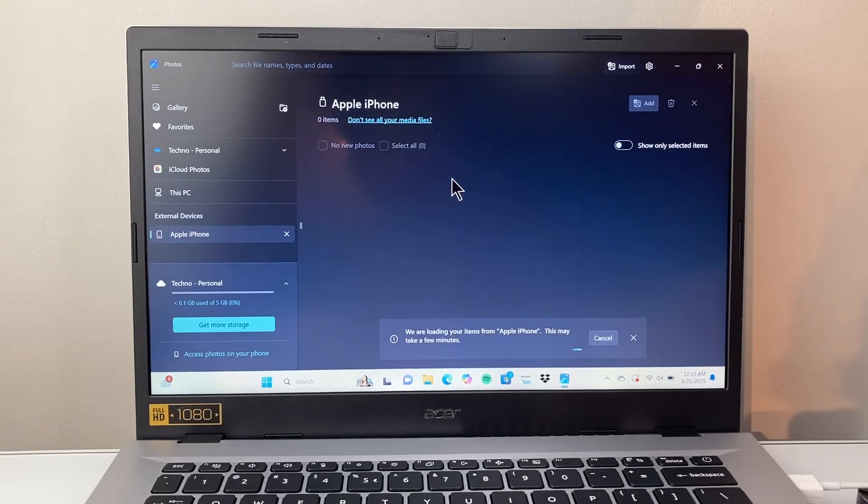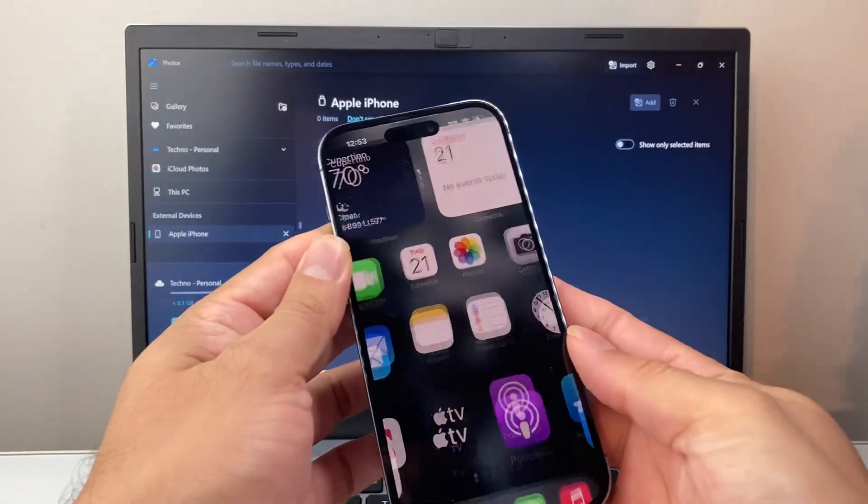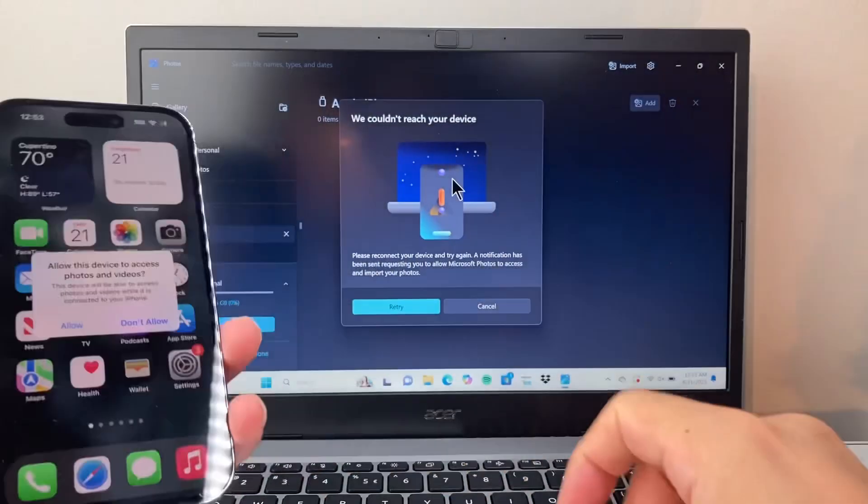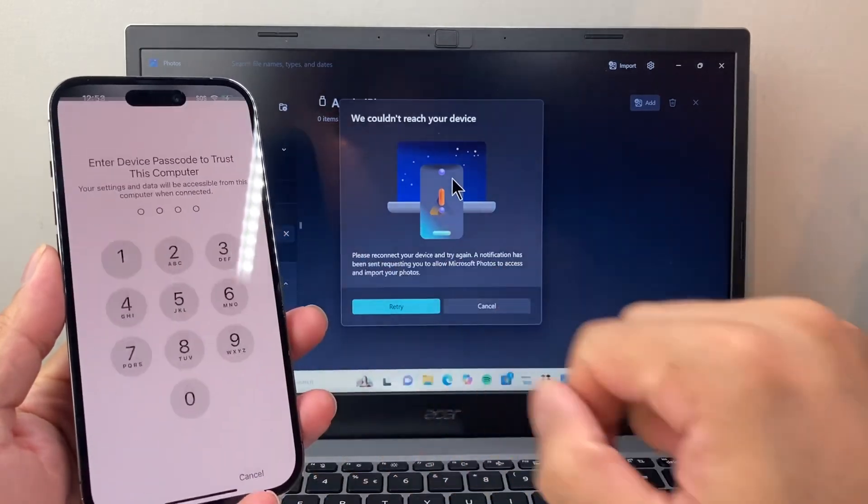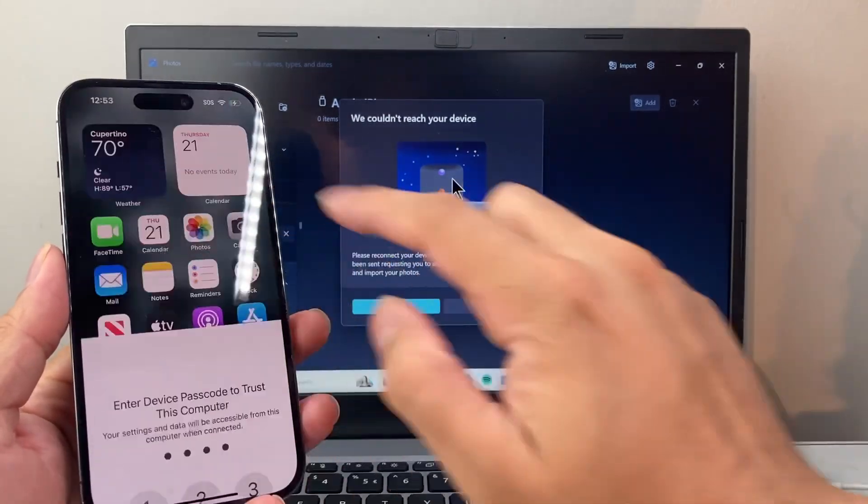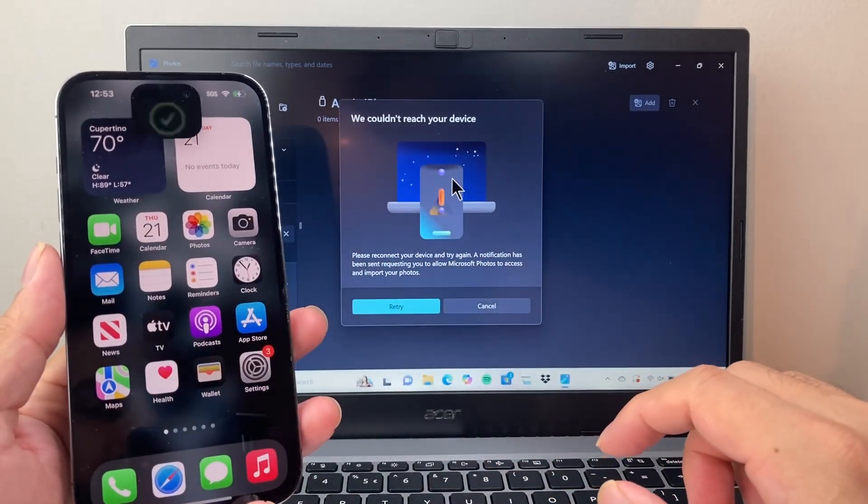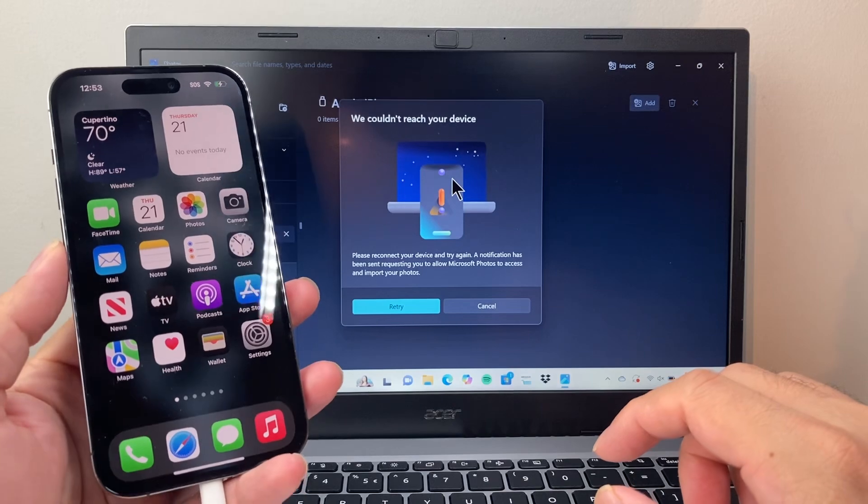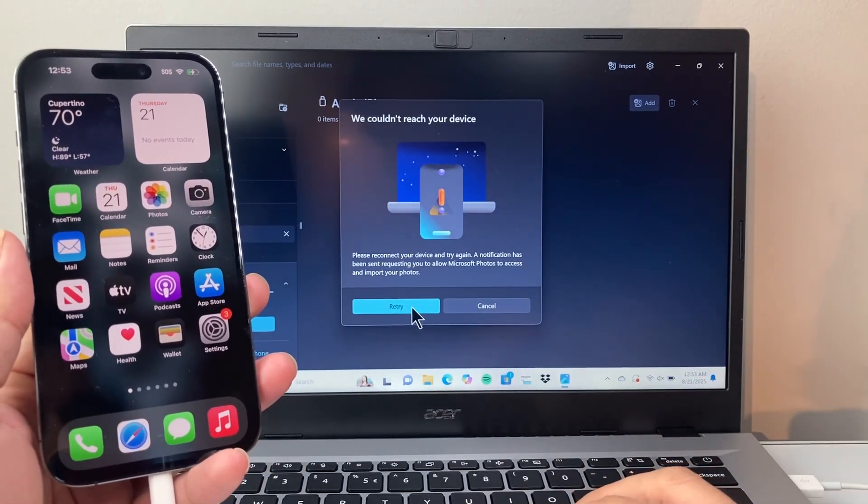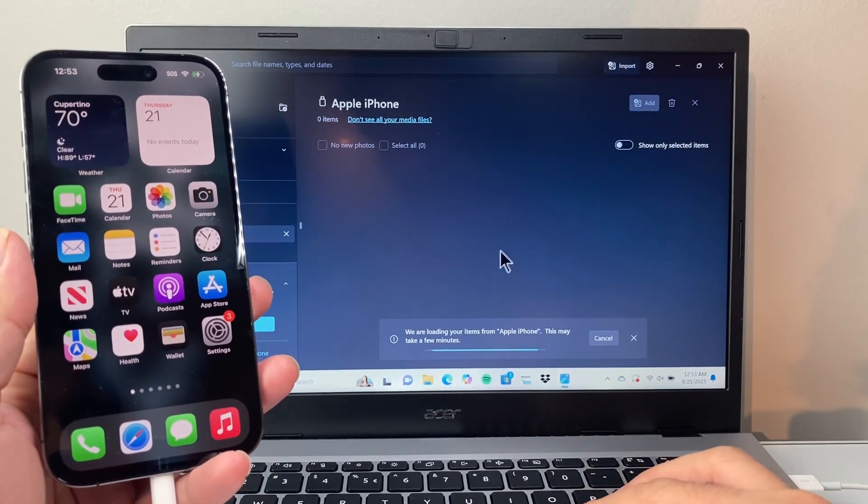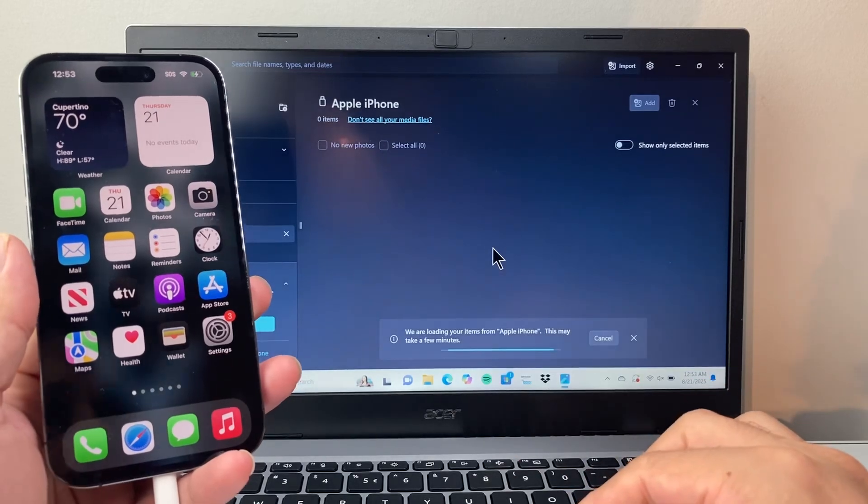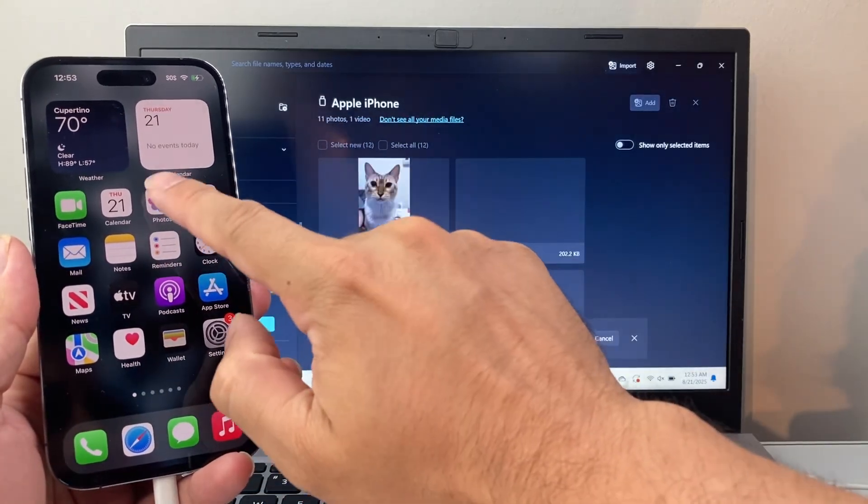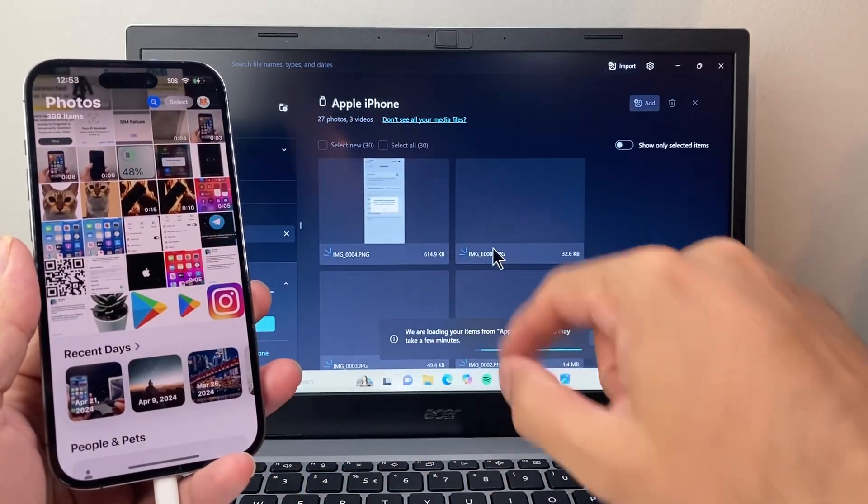And what will happen is it's going to ask you permission on your device here. So you're going to see, again, we're going to hit allow, and then give permission, and then you might need to do an ID verification. And then we're going to retry here, and you'll see here it's trying to load the photos that are on my album here.